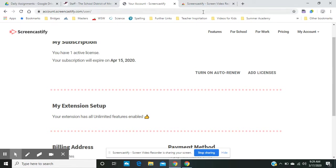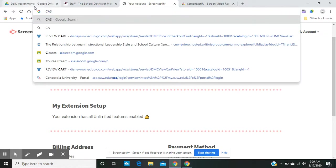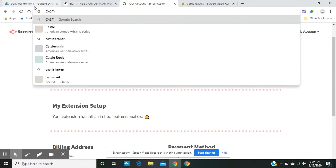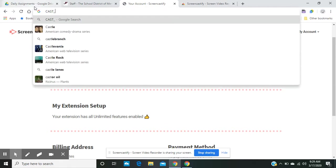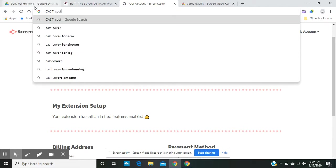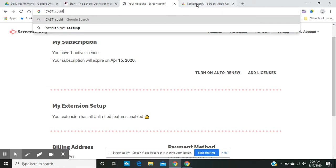Now that code, I'm going to simply type here so you can see it is the word cast and then underscore. There we go. Underscore. And then COVID-Cast. COVID-Cast will be the code to redeem. And then once you've done it, it'll give you the option to click Add license. And so you'll be able to add the license and you'll get to record videos however long you want.